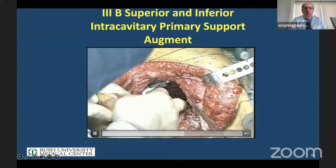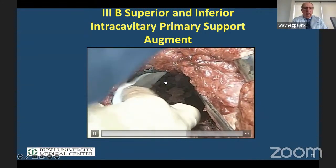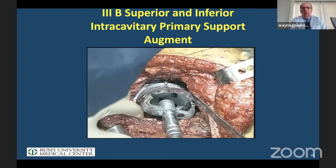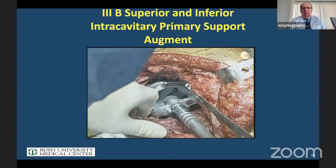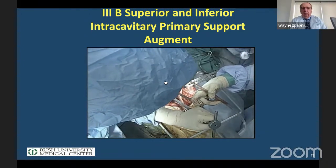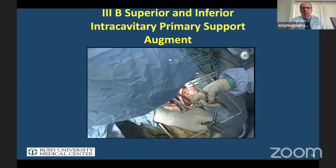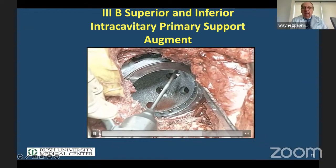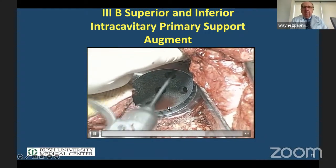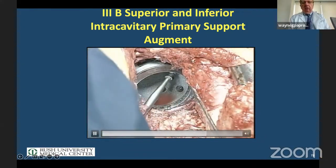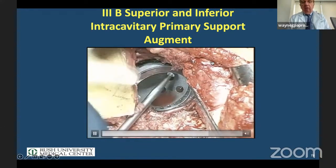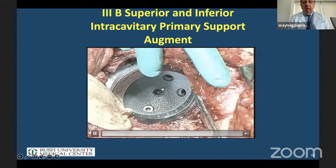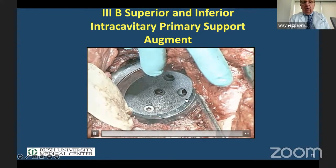We don't use much graft anymore. The construct is unitized with cement. We're using a revision shell — all 3B defects use a shell that we can drill holes into to get perimeter screws. You cannot drill into the perimeter of a cup that has a snap-in insert because you can't get a locking mechanism. Then we put screws around the perimeter. These cups can be cemented in, locking the screws with cement that also contains antibiotics.